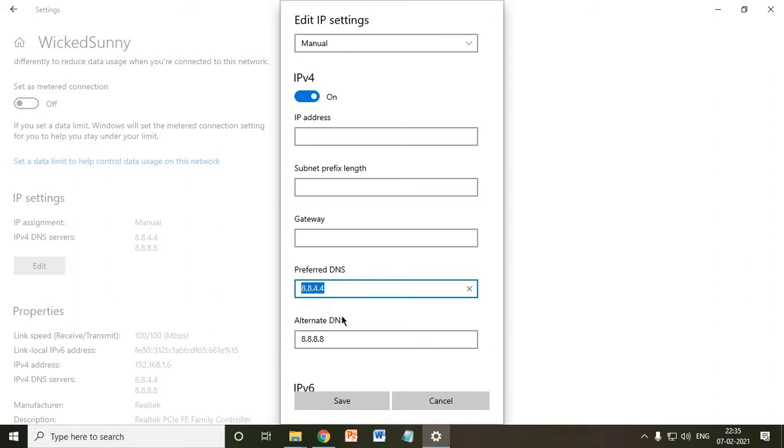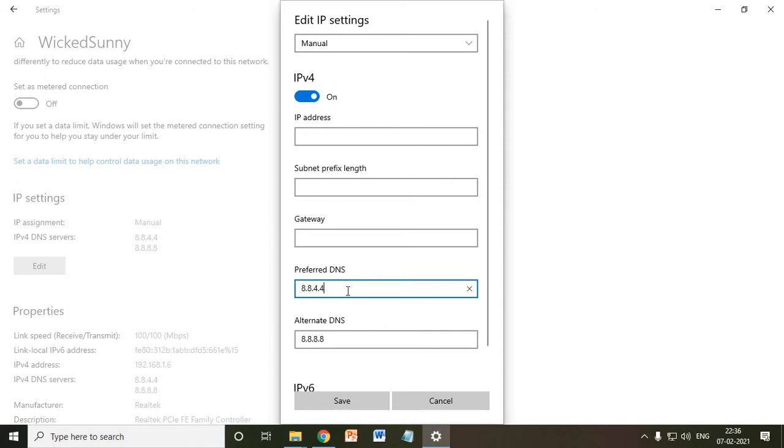Alright! There are tons of videos and websites recommending you should have 8.8.8.8 as a primary DNS. But what I have actually done through research by doing the ping command is that this Google Secondary DNS, which is 8.8.4.4, is faster than the primary one.